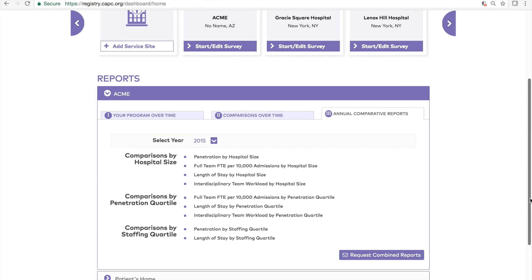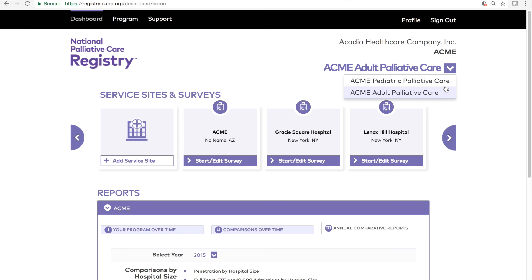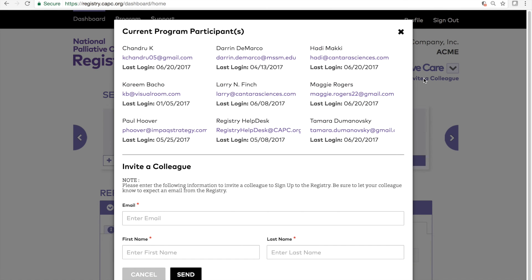Now that we've covered the service settings, surveys, and reports, there are a few additional features of the National Palliative Care Registry to point out. In the upper right-hand corner is additional information about your program, including the health system, program's administrative home, and your program's name. If a button appears next to your program's name, that means you are attached to multiple programs, and clicking it will allow you to navigate to the other program's dashboard. The Invite a Colleague button will show you all of the people currently attached to your program and provides a quick way to invite others by providing their name and email address.